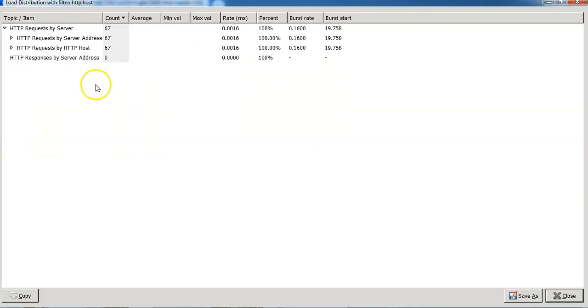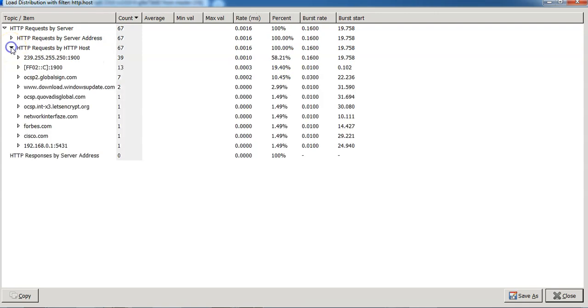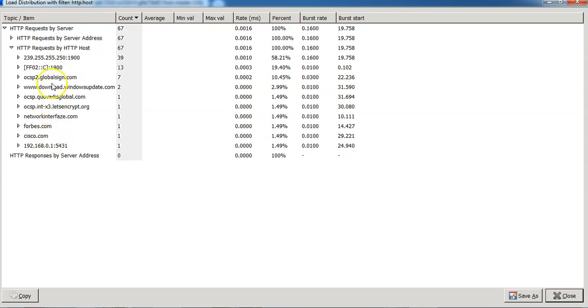So here if I go to http request by http host you can see that the list of websites which have been accessed and captured on this particular Wireshark capture is displayed.